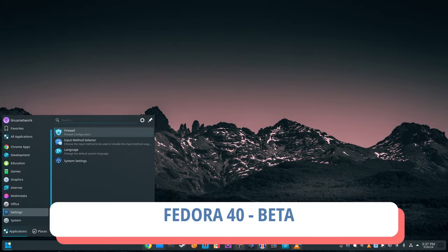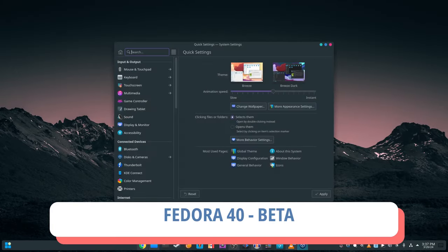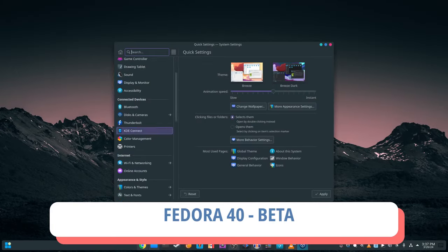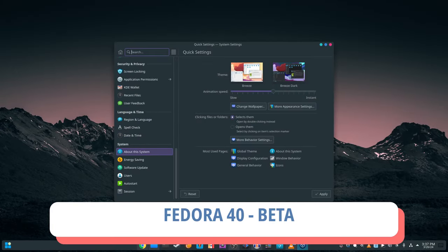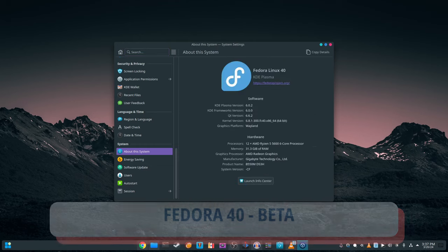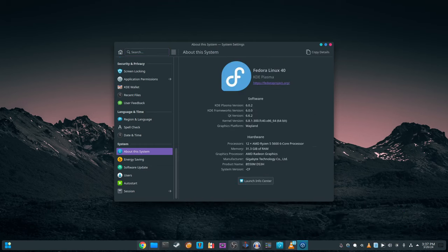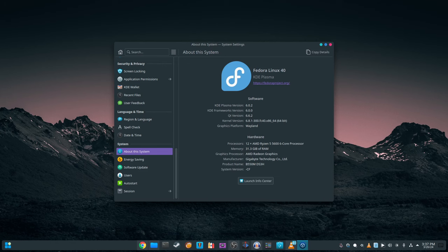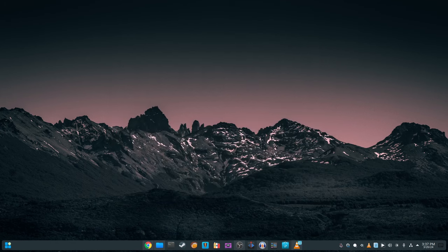Fedora 40 Beta brings a host of enhancements aimed at refining the user experience, strengthening system security and incorporating the latest technologies. While there aren't any groundbreaking changes, the subtle improvements pave the way for a more stable and secure Fedora ecosystem.